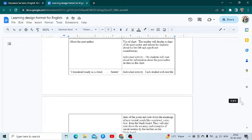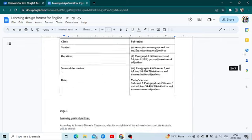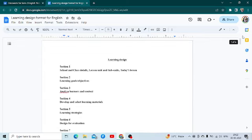Hello students, today I shall explain to you how to write a learning design for the subject English.